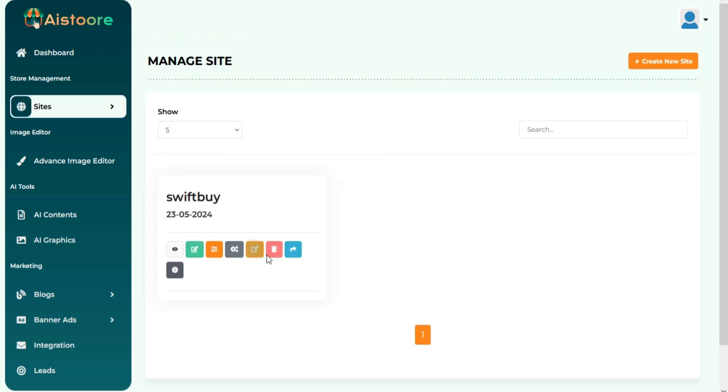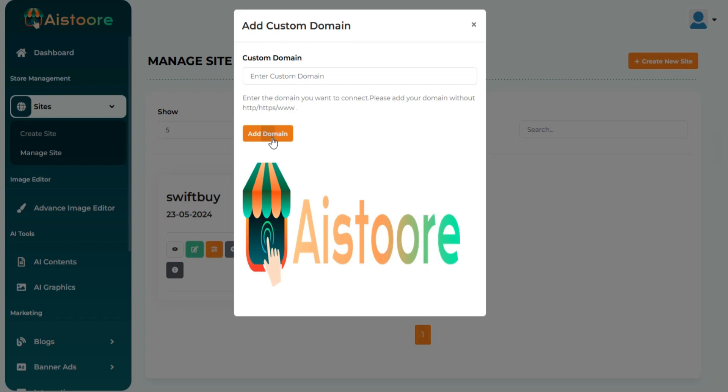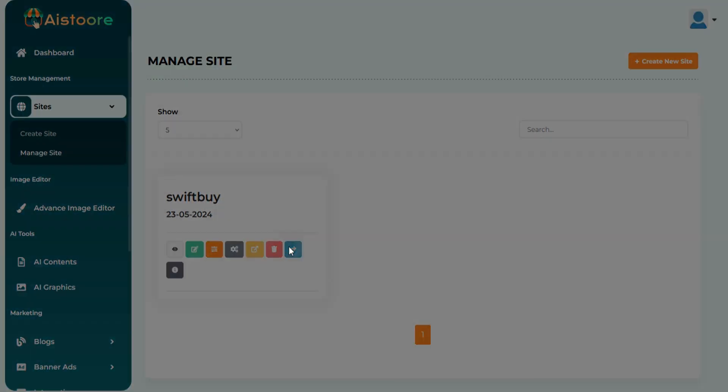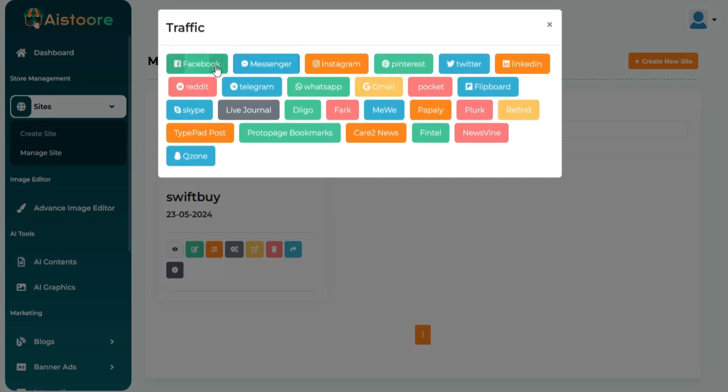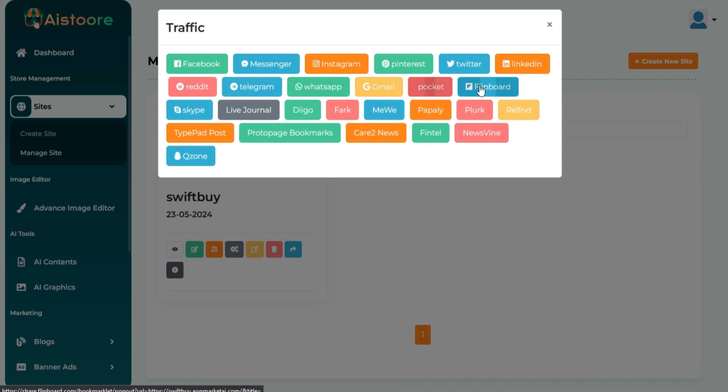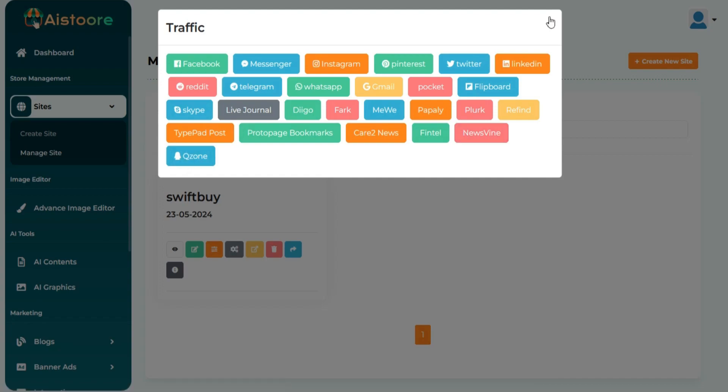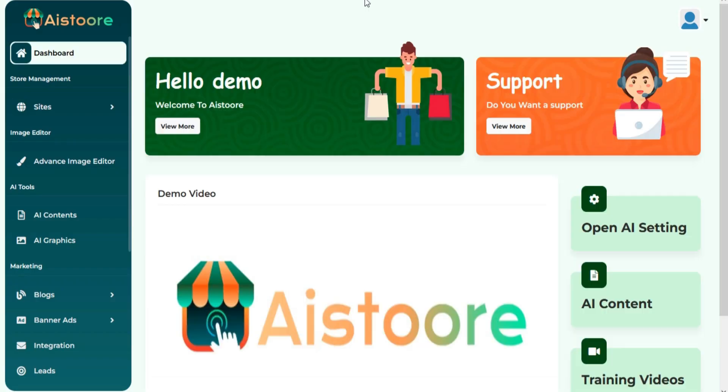You can also add a custom domain to your website if you want. You can also share your site to your desired platform. Thanks for watching the video.